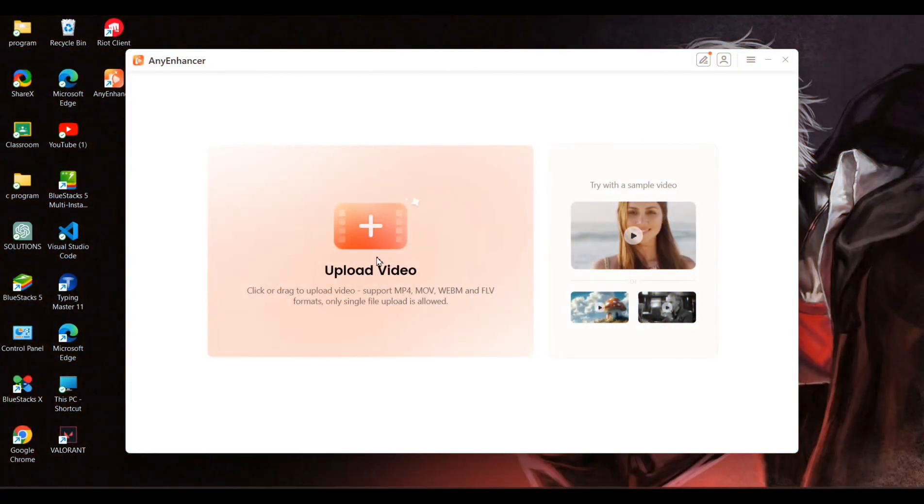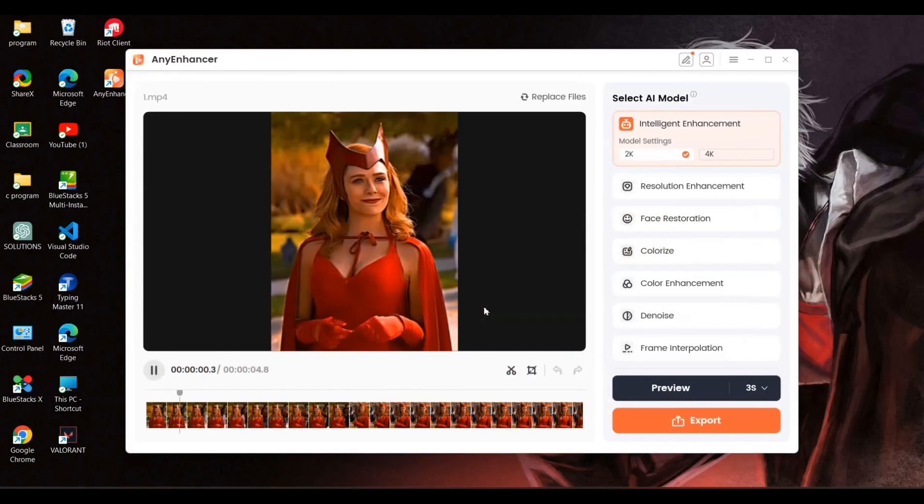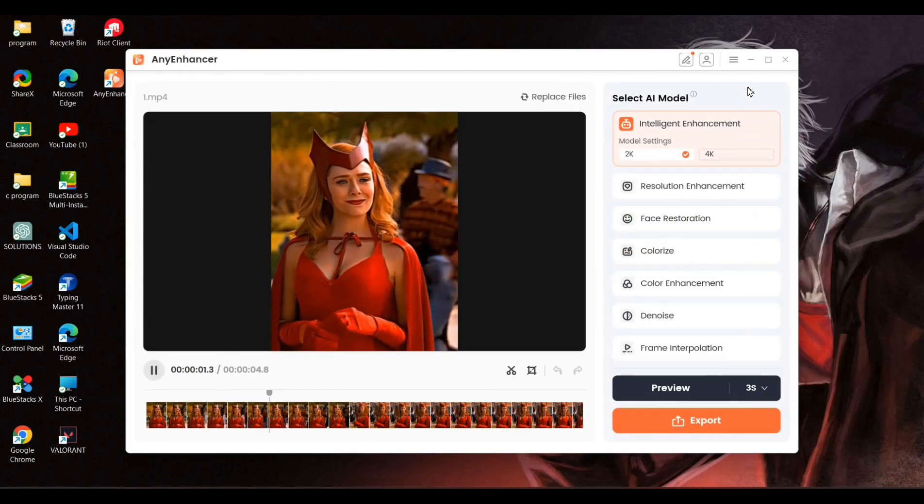Once you open Any Enhancer, you'll see its easy to use interface. From here, you can easily drag and drop your video files to get started.